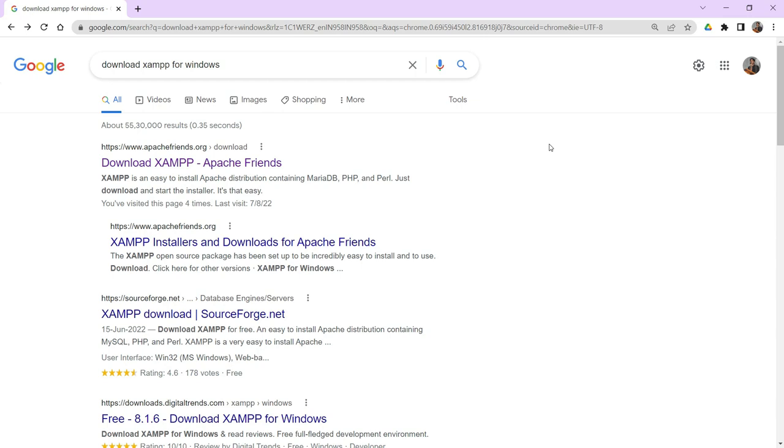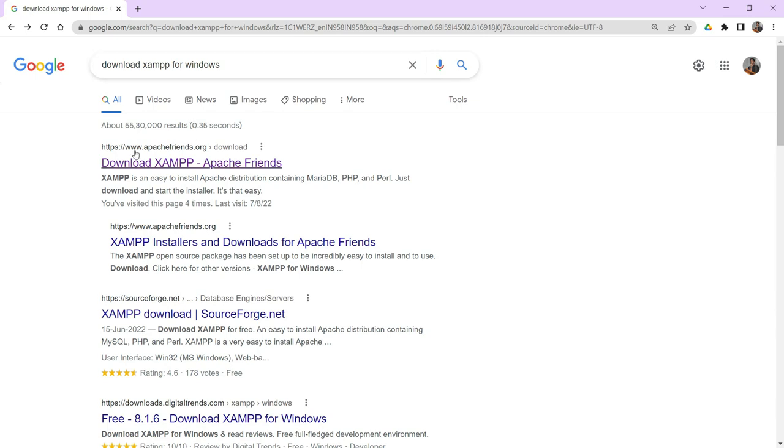Just go to Google, search for download XAMPP for Windows. Here you can observe a website called apachefriends.org, just click here.